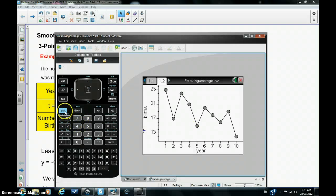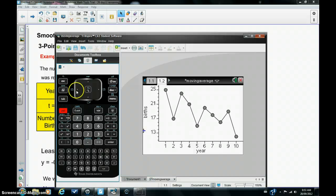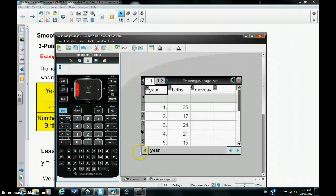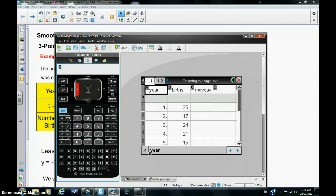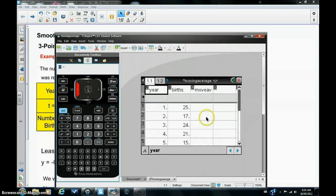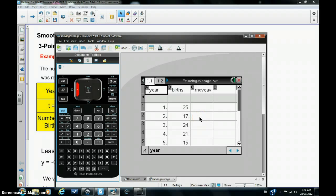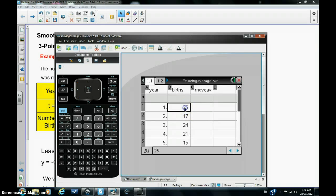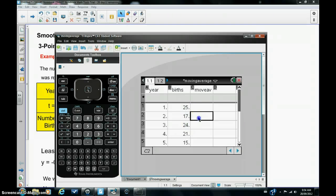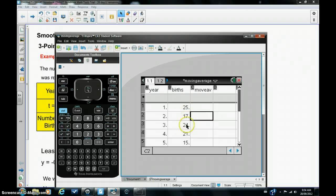So I'm going to hit control, left arrow, go back to lists and spreadsheet view, and I've got an extra column here called moving average. Now the moving average is simply the mean value and because we're going to do the three-point moving average, it's going to be the mean value of these first three numbers and we're going to record it in this cell here, which is the middle of these first three numbers.